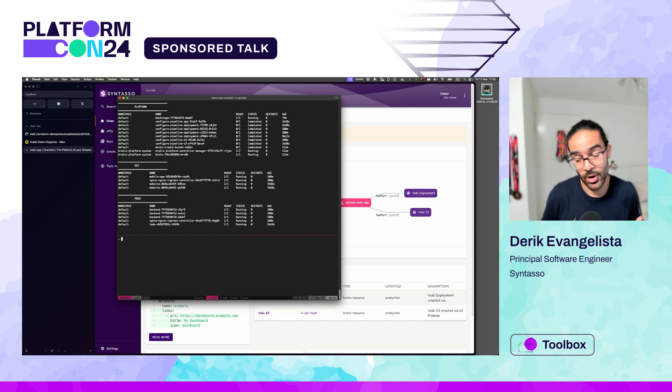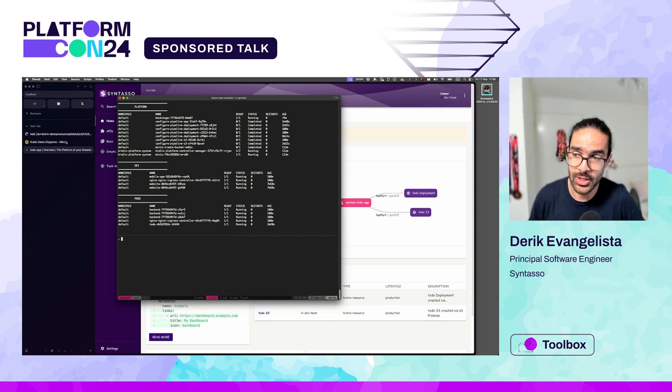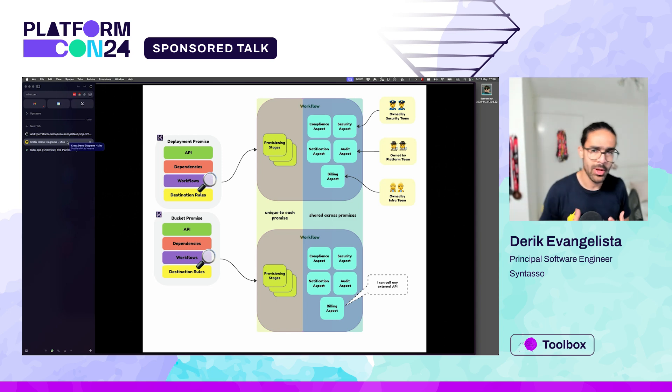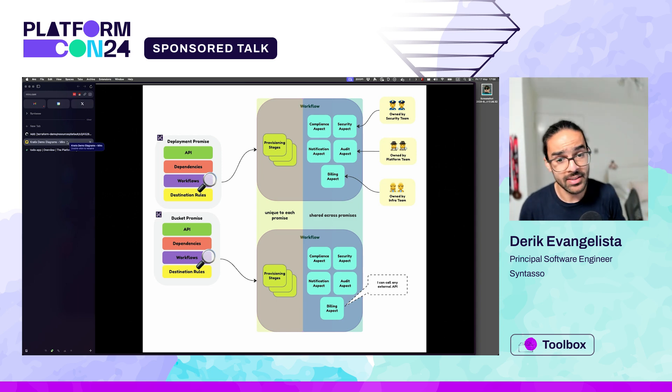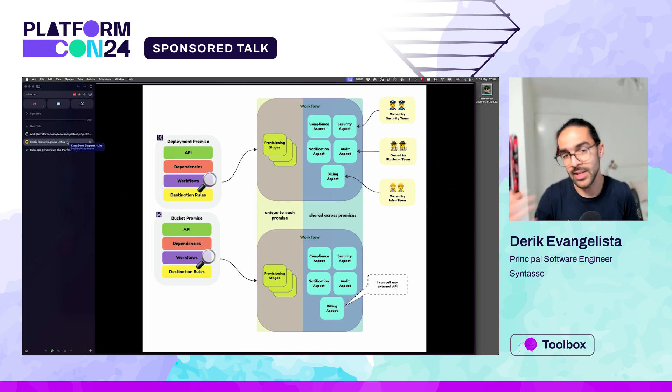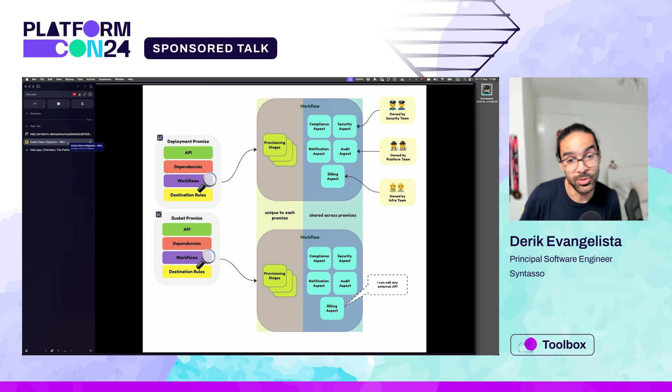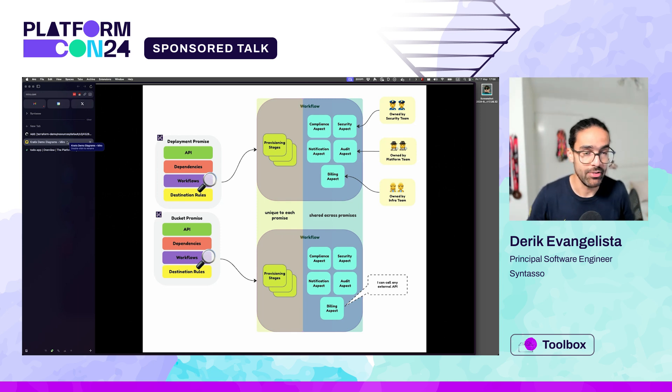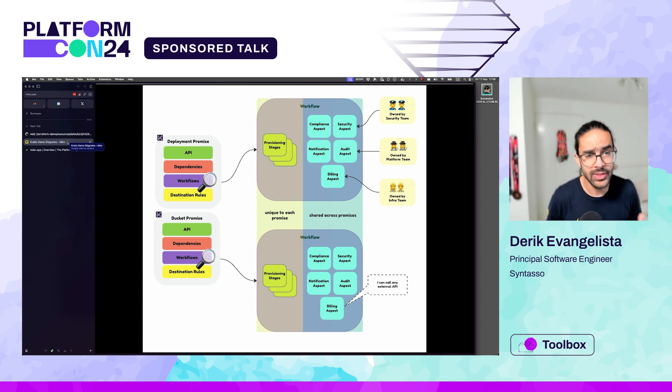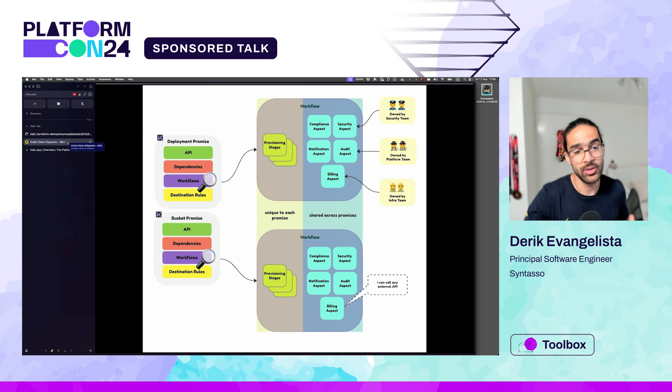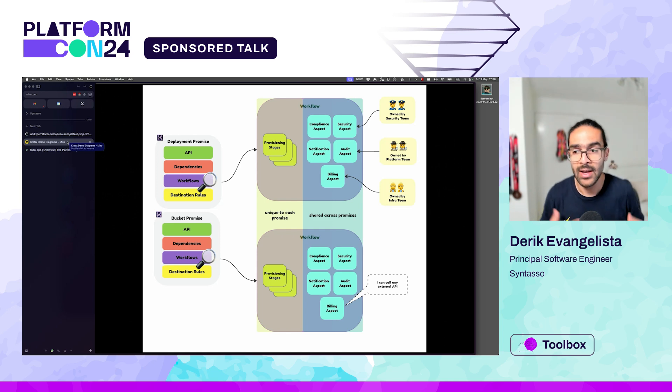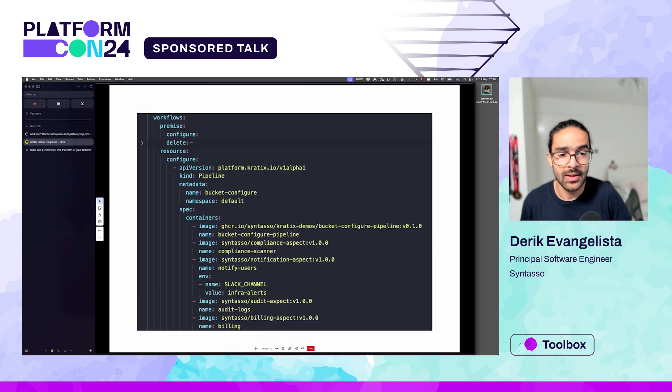Another aspect or feature of Craddix is the ability to bring in what we call aspects into your promises. Take a look at this diagram. As part of the workflows, we have things that are unique to each promise, the provisioning stages. The deployment promise outputs a deployment, a service, an ingress. Those are unique to that promise, unlikely for the bucket promise. But there are things that may be shared across different promises. Billing is the same for every single promise. Audit, security scanning, notifications, compliance - all of those things can be owned by different teams and shared across the promises. Of course, any one of those particular aspects can call external APIs. They are still containers, still part of the promise API, so to speak.